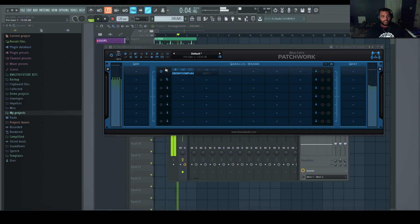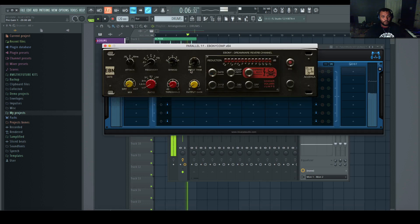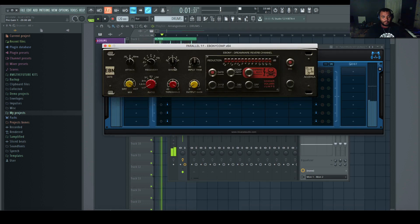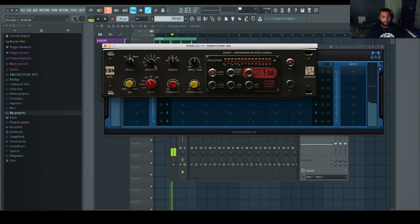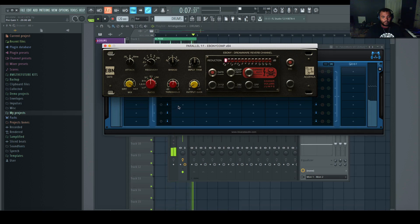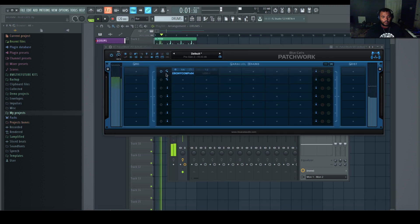So right now there's some phase distortion. Let's pull that back.